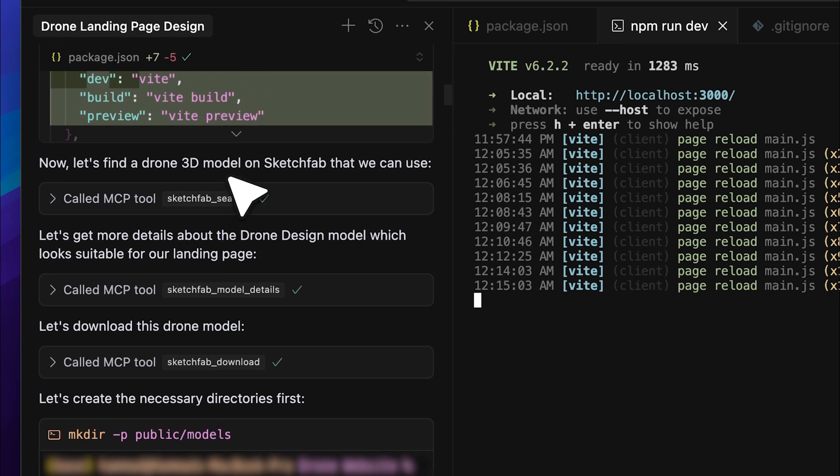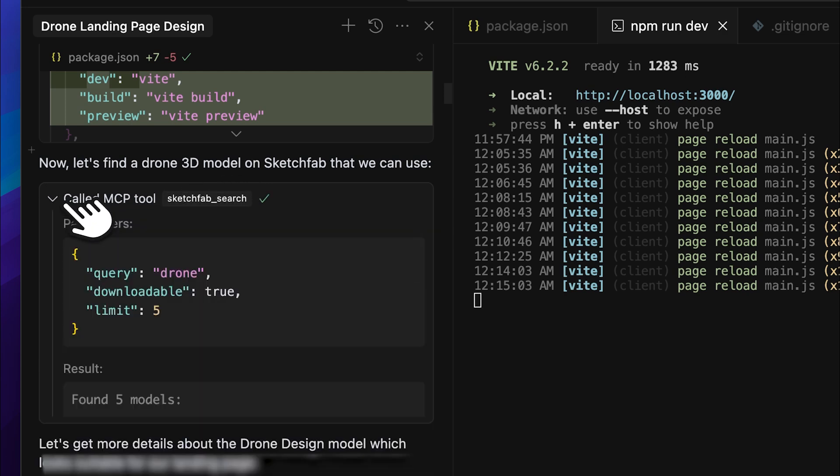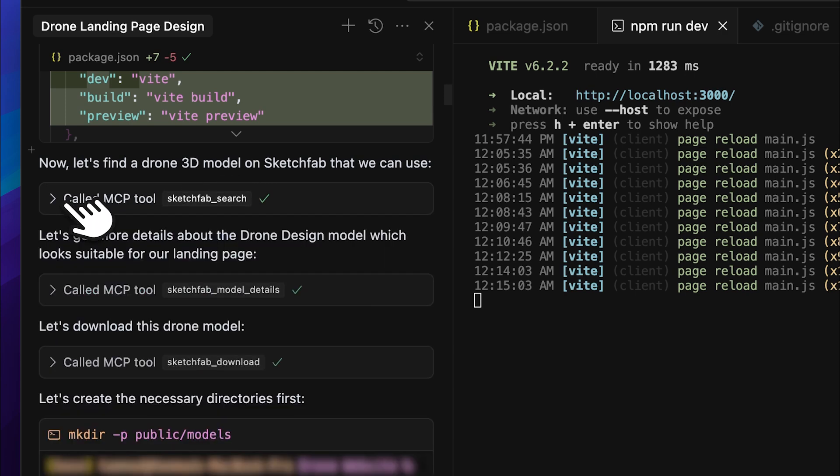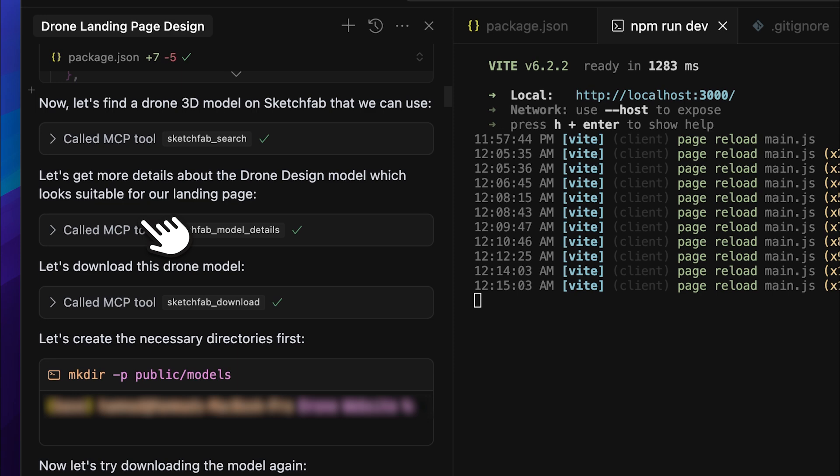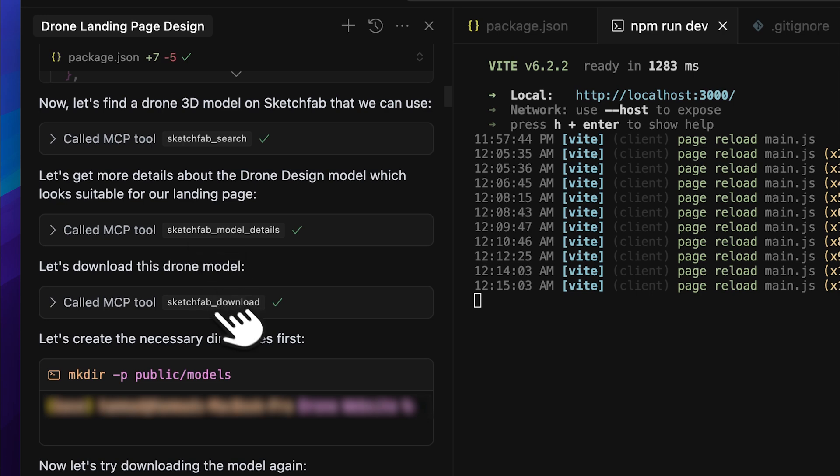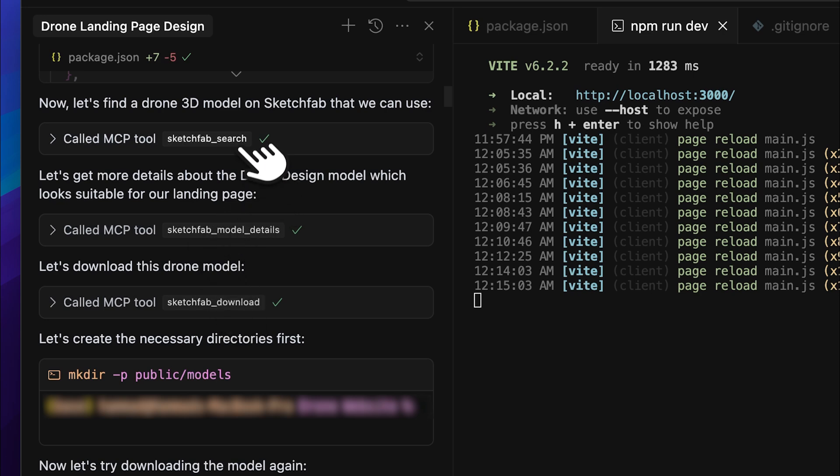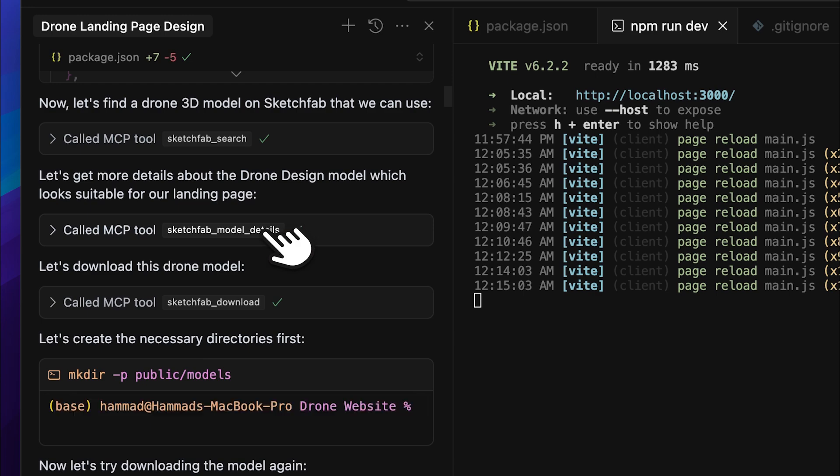First, it called the Search MCP tool, then the Model Details tool, and finally, the Download tool. It followed this step-by-step process, searching for the model, retrieving the details, downloading it, and then implementing it in my project.